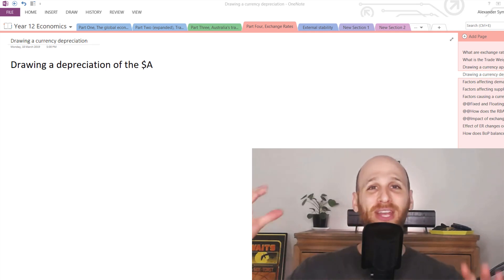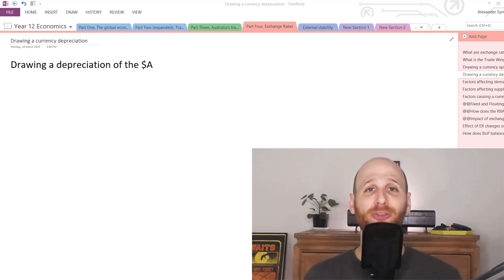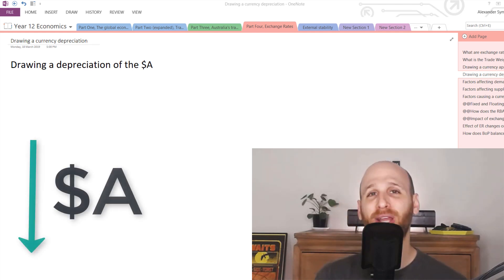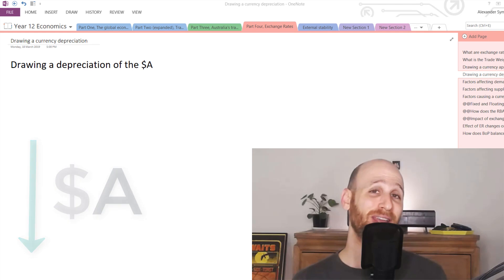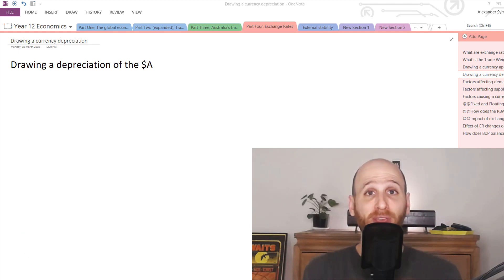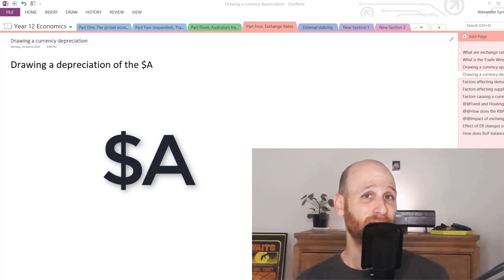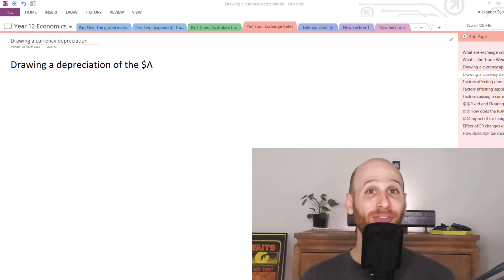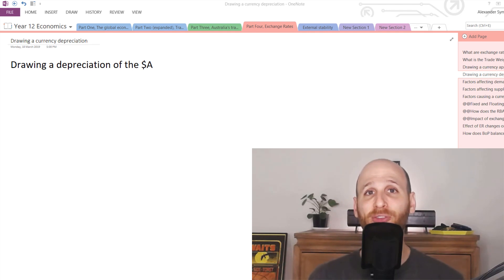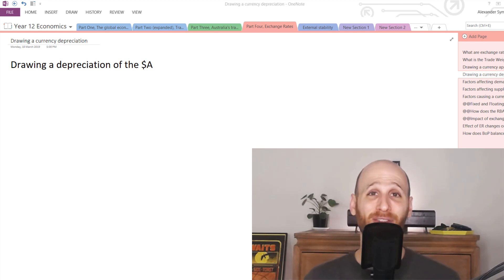Hi, I'm Mr. Simons and in this video we're going to look at how to draw a depreciation of the Australian dollar — how to draw the currency going down in value. I'm focusing on the Australian dollar because I live in Australia and do the Australian course, but the economic theory is identical for whatever currency you are dealing with because it's all based on the principles of demand and supply.